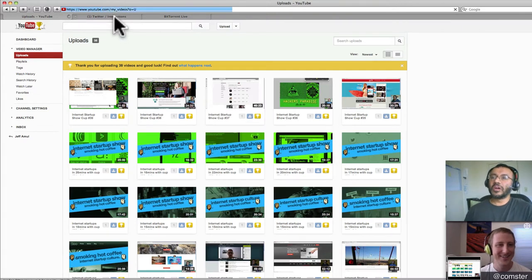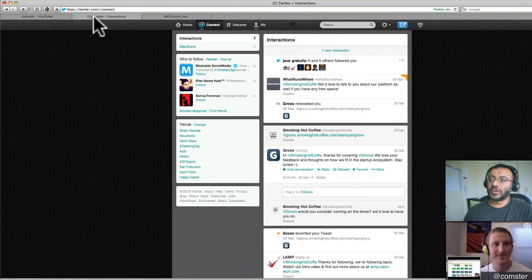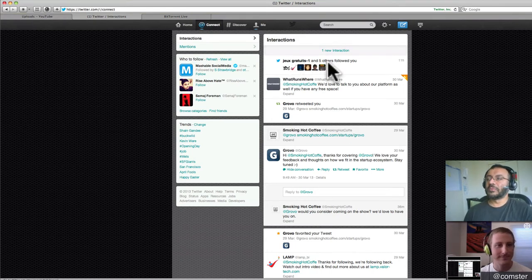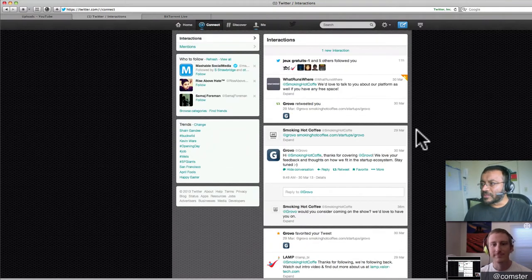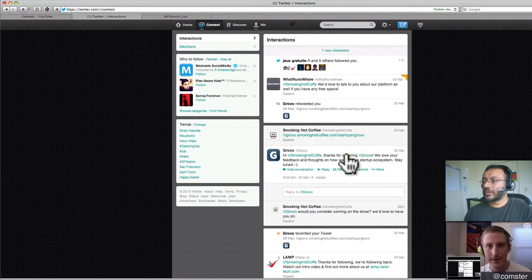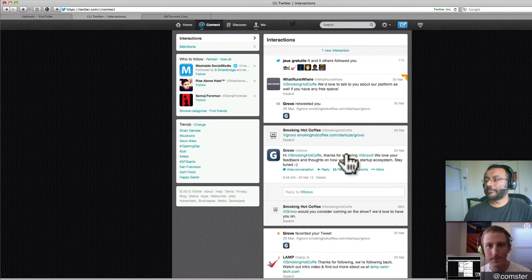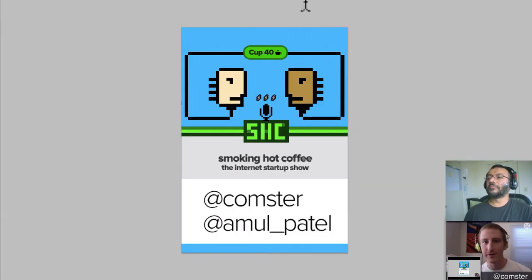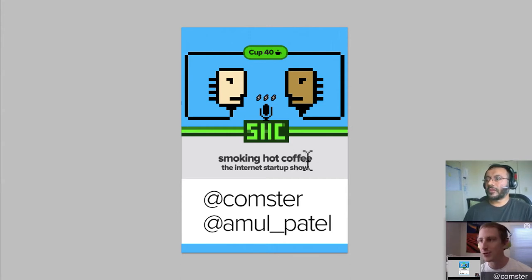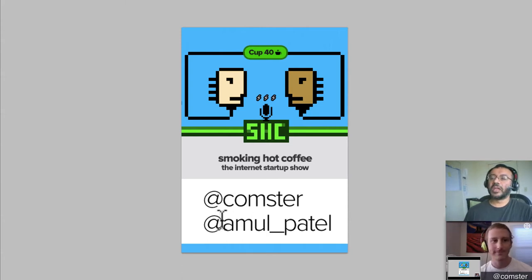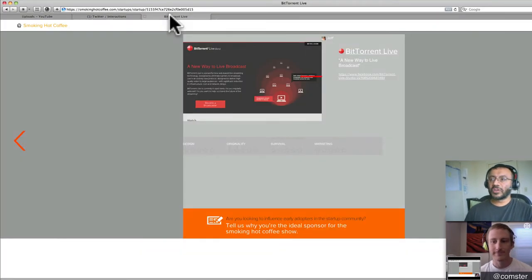All right. So let's also quickly go over our Twitter. Obviously we're getting the startups specifically responding to us, which is really great. Yeah, it's great to hear from you guys at Grovo. We'd love to have you on the show. You can always email us, info at smokinghotcoffee.com as well if you need to get a hold of us. And of course you can directly message us by @comster and @amul_patel.